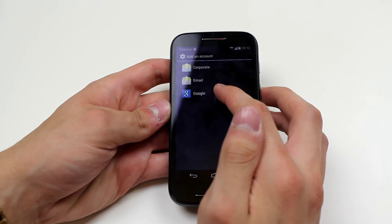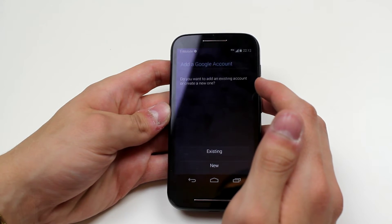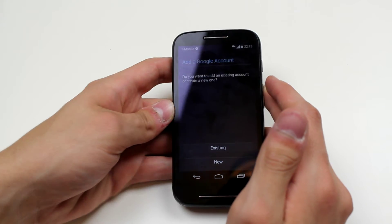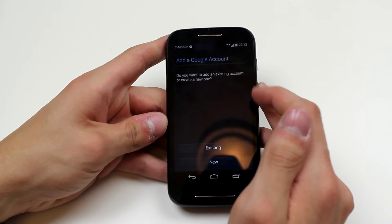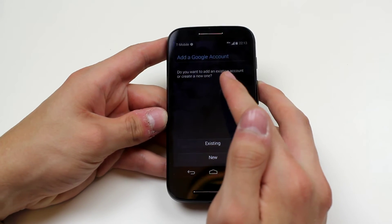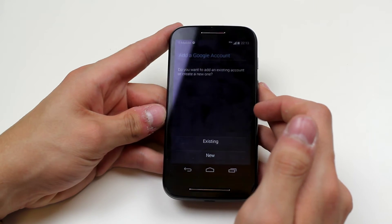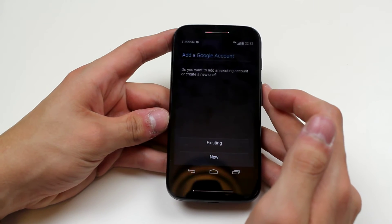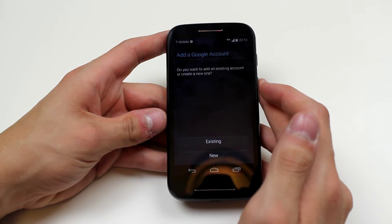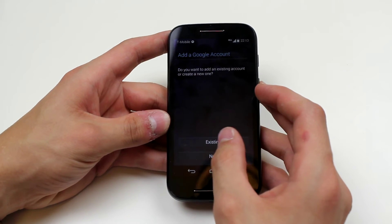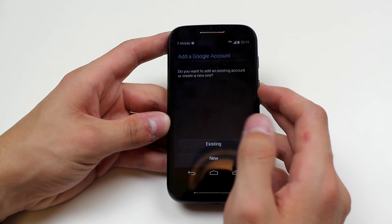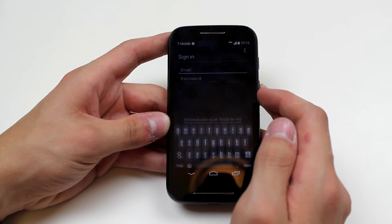I'm going to go ahead and do that right now. If I tap that, I have two options: I can either create a new account or I can add an existing account. I'm going to go ahead and add an existing account.